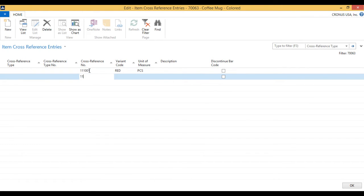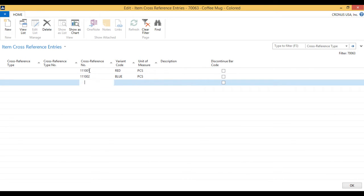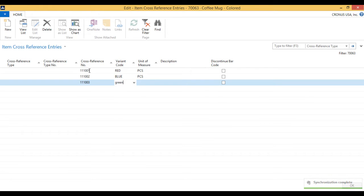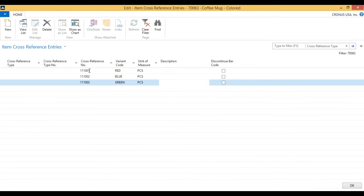I have also 111002, which is for blue. And that's the piece. And then I have 111003, which is for green. And each piece.